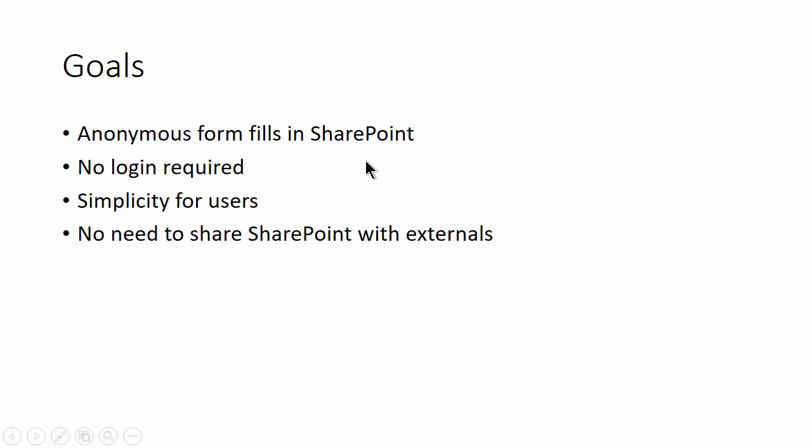The goals is that I want to have a form that anybody can fill in. So I shouldn't have to log in to my SharePoint, I shouldn't have to share my SharePoint with anyone else, and it should be very simple to use for my users. So that's the goals.